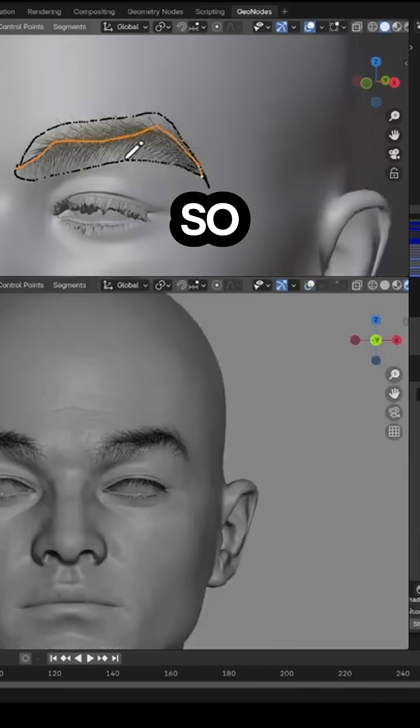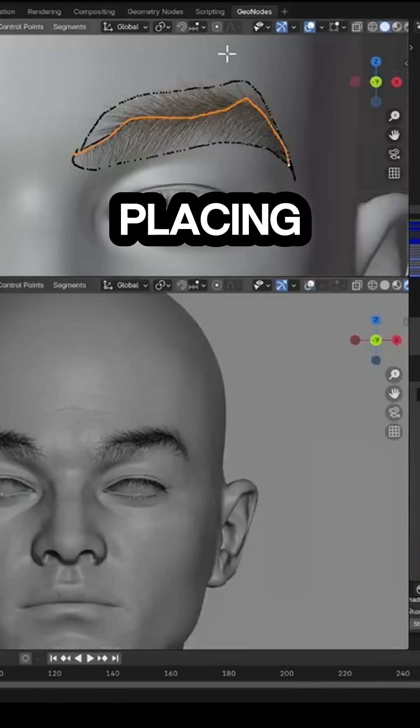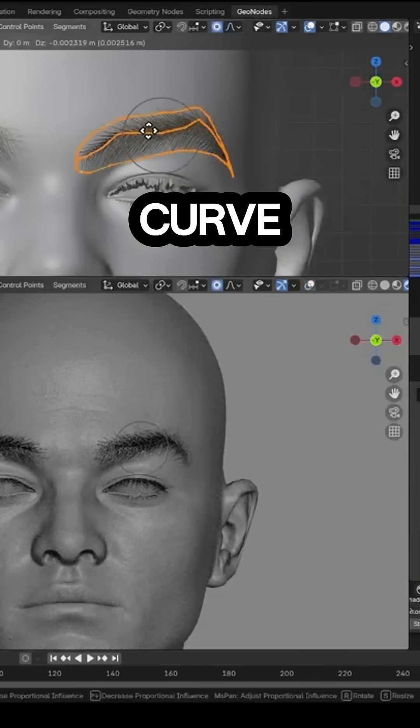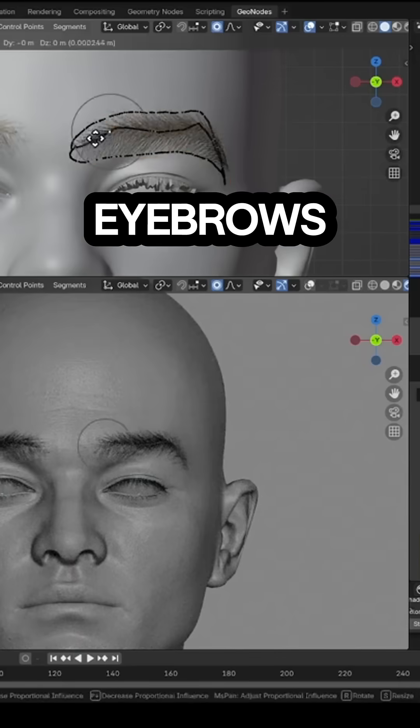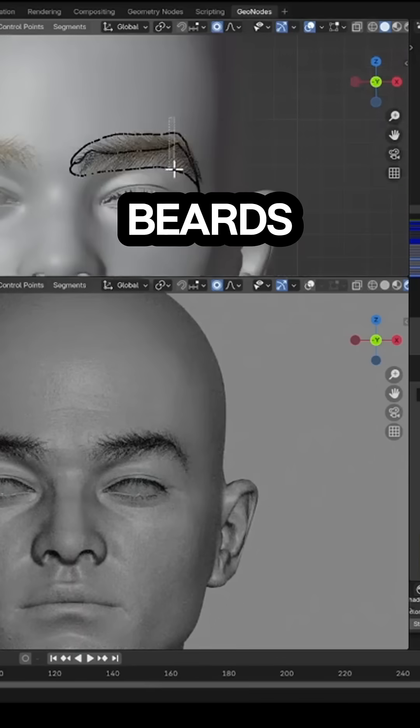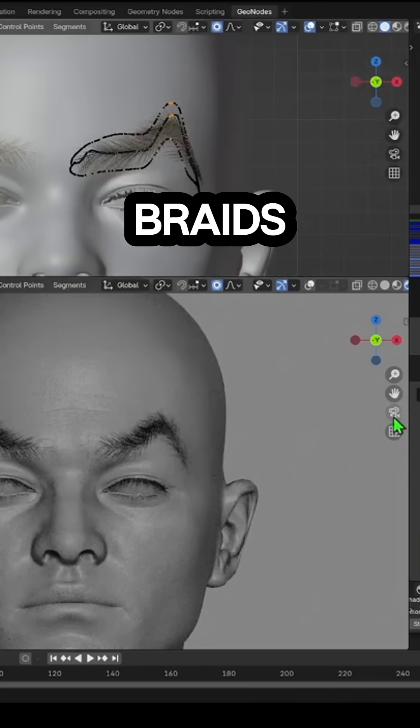So instead of manually placing each strand, you can stretch out bezier curves to shape things like eyebrows, eyelashes, beards, and braids.